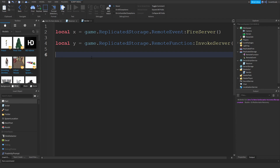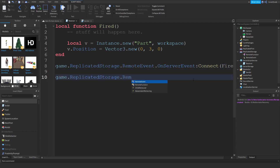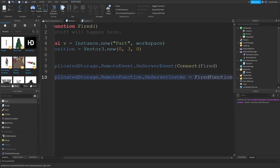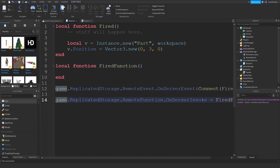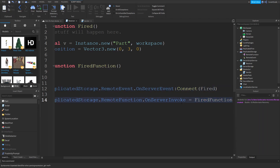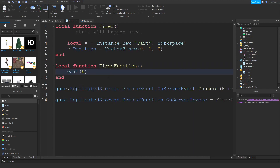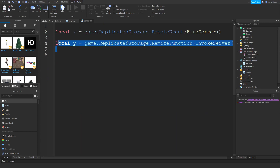In the server script, use: game.ReplicatedStorage.RemoteFunction.OnServerInvoke = firedFunction. Create a local function called 'firedFunction'. Instead of connecting like an event, you're setting OnServerInvoke equal to a function. Whenever the function is invoked, this runs. Inside, we'll wait(5) and then return true.